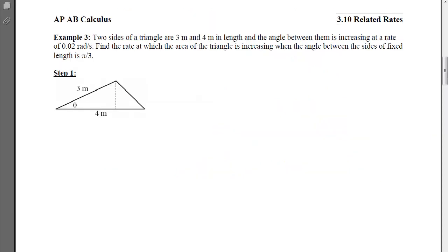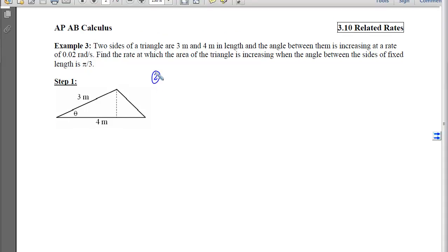With example 3, we have two sides of a triangle that are 3 and 4 meters fixed, and the angle between them is increasing at a rate of 0.02 radians per second. Our goal is to find the rate at which the area of the triangle is increasing when the angle between the sides of fixed length is π/3. We're given information about the rate at which the angle is changing, and we want the rate at which the area is changing.